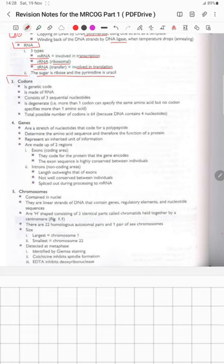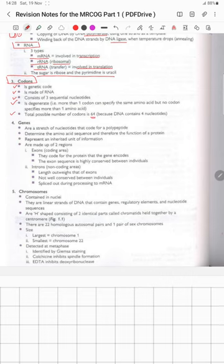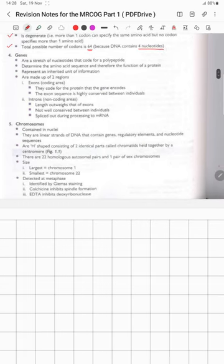Codons are another important part of molecular biology. A codon is a genetic code made up of RNA, consisting of three sequential nucleotides. It is degenerate, meaning more than one codon can specify the same amino acid, but no codon specifies more than one amino acid. The total possible number of codons is 64, because DNA contains four nucleotides.